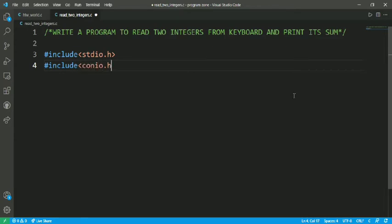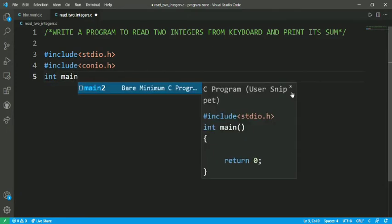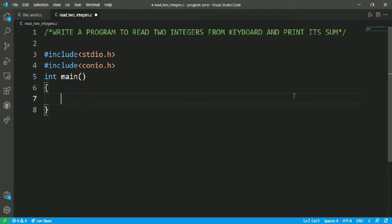And here is the main function, which has a return type of int. Within the main function, I have to write the logic behind the program, which is to read the two integers from the keyboard and print their sum.